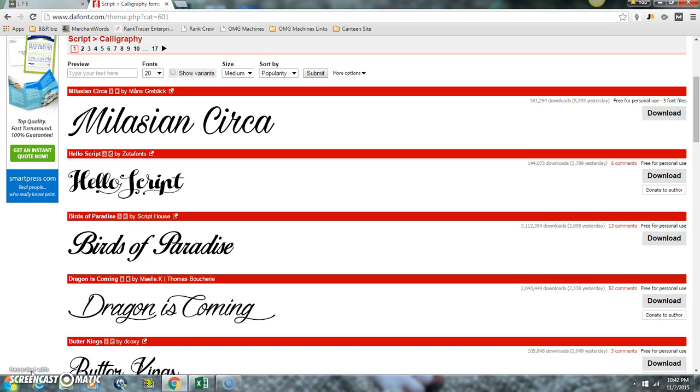You can get tons of free Photoshop fonts from this site. I'm just going to show you how to download one and install it in Photoshop real quick. I'm going to download this Hello Script.